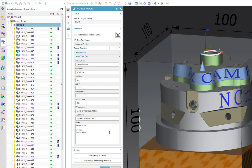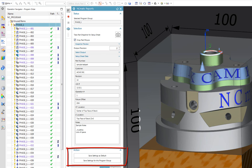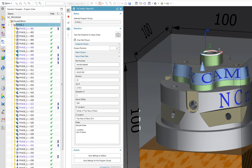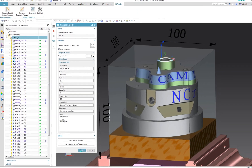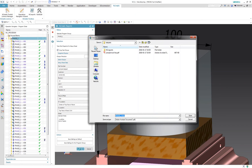As I don't want to type all these details every time I generate a setup sheet, I can save what I just typed as default for all new projects, or save it locally for this program group, which is phase one in this case.